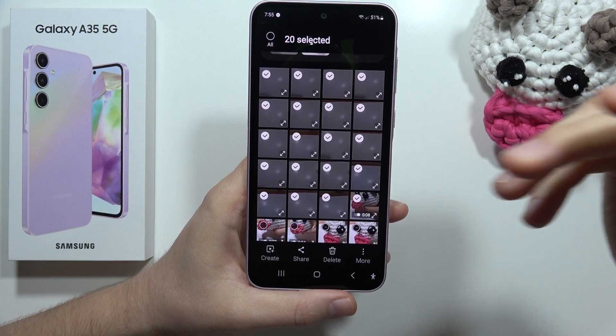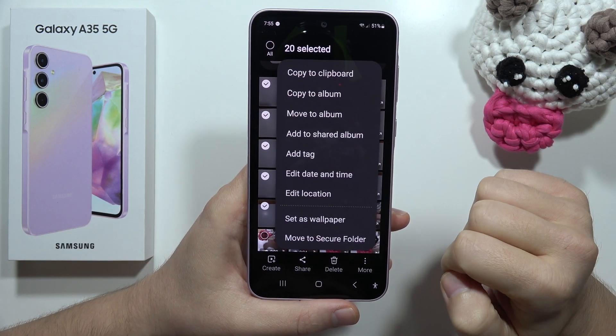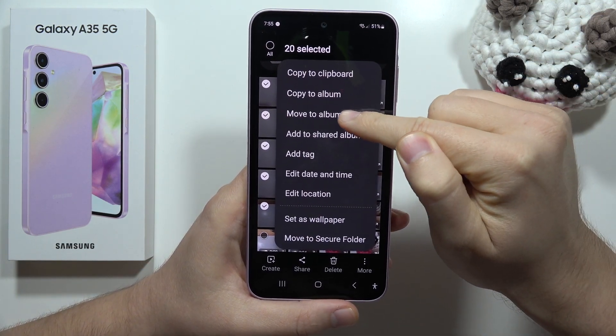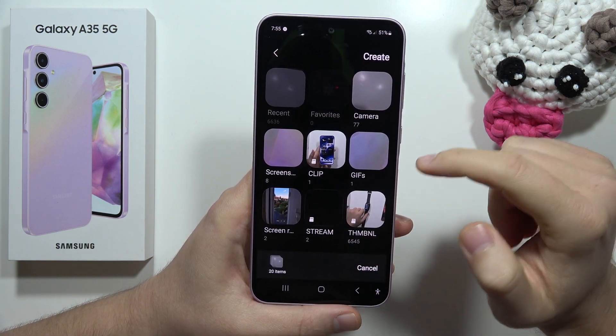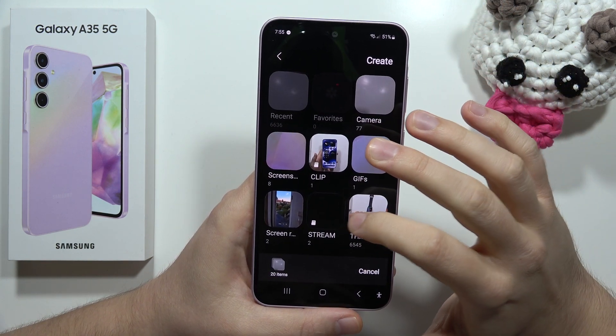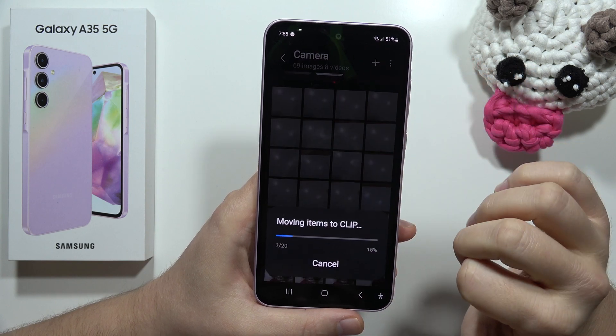Now if I want to move them, I have to click 'More' and select 'Move to Album,' and now I can select my SD card. For example, I'm going to put it into the clip folder.